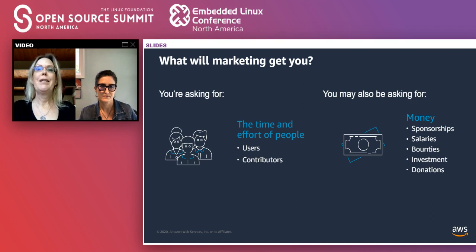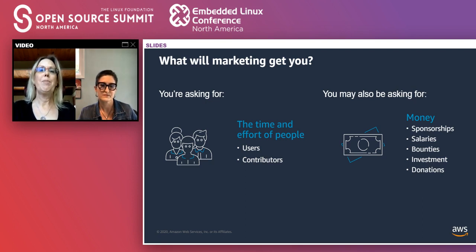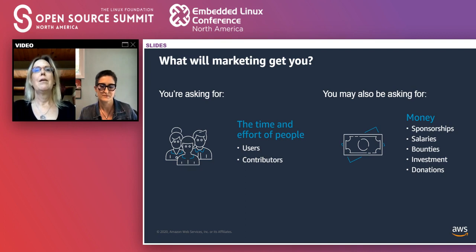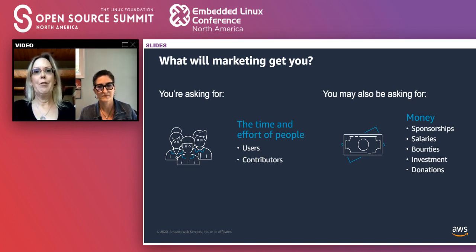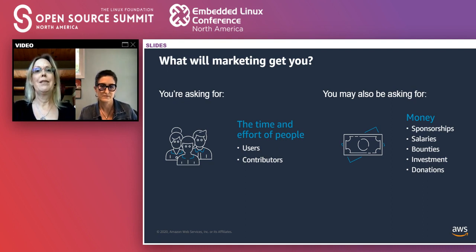What will marketing get you? The main resources your project needs are people — users and contributors. They may make contributions entirely on their own time, but more commonly nowadays people are assigned or hired to work on a project by a company. Either way, people are your primary resource. The other resource a project may need is money, or the things that money can buy, which includes people's time to work on it. So yes, money does come into the equation, even when the thing you're marketing does not have a price tag.